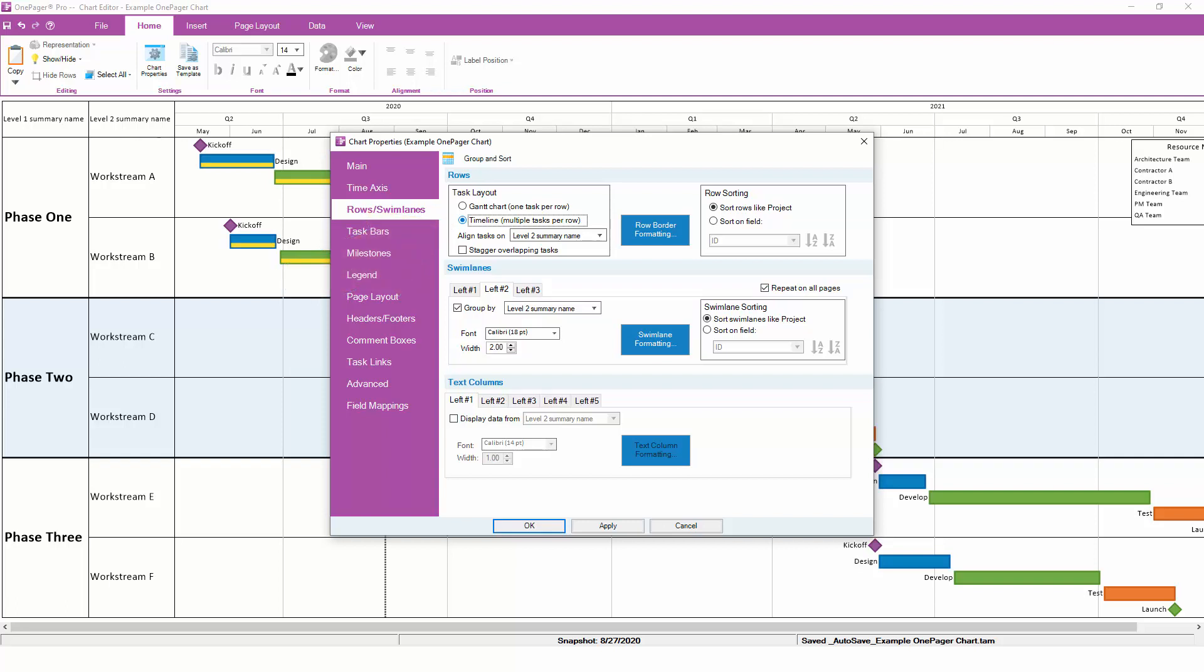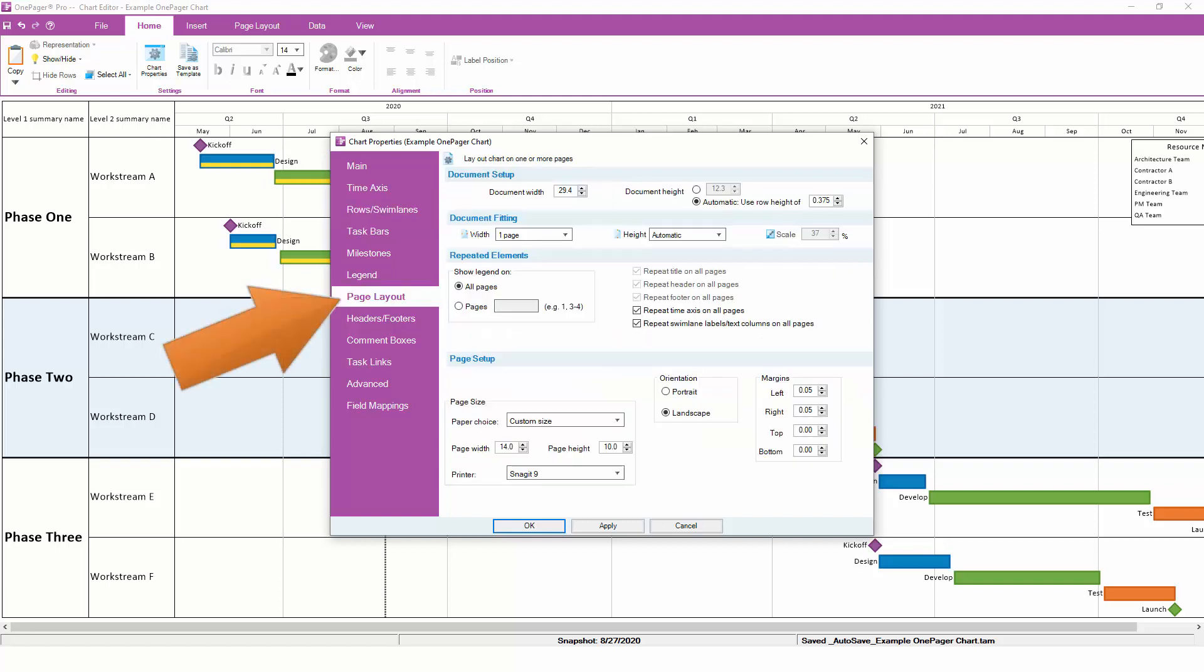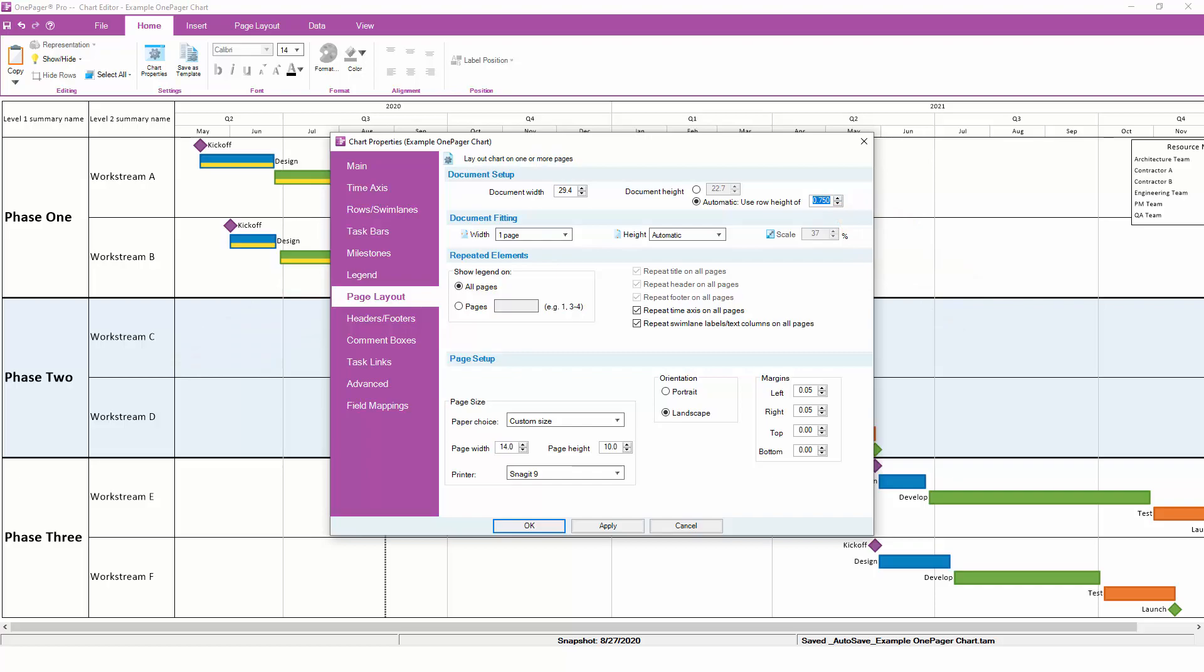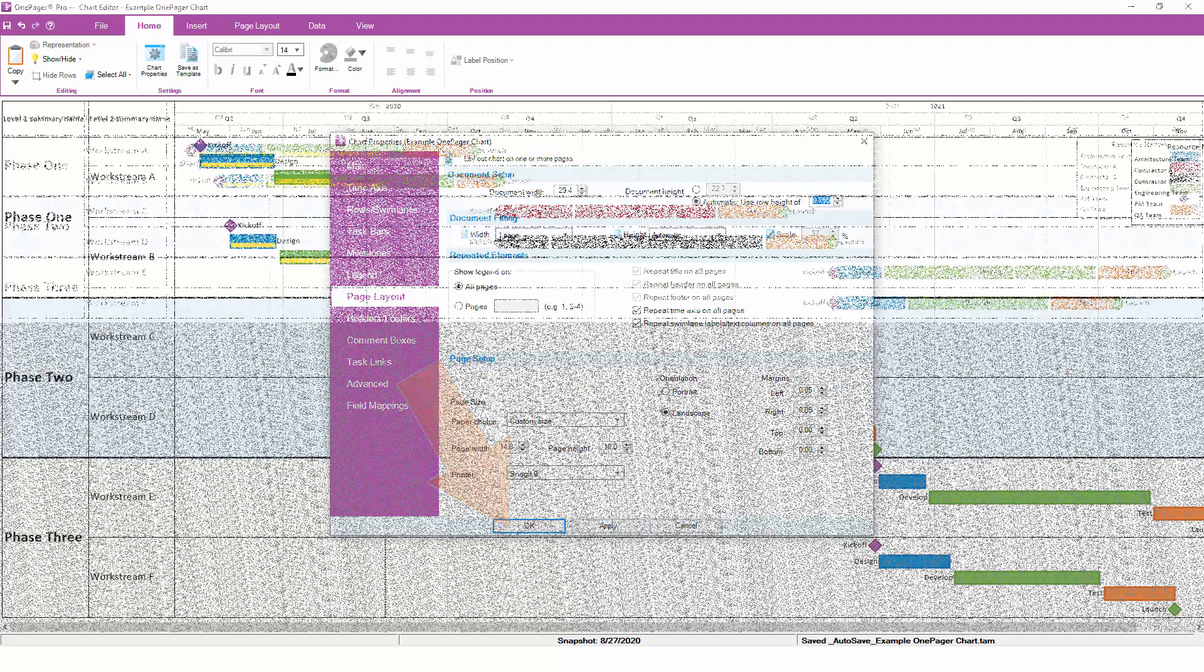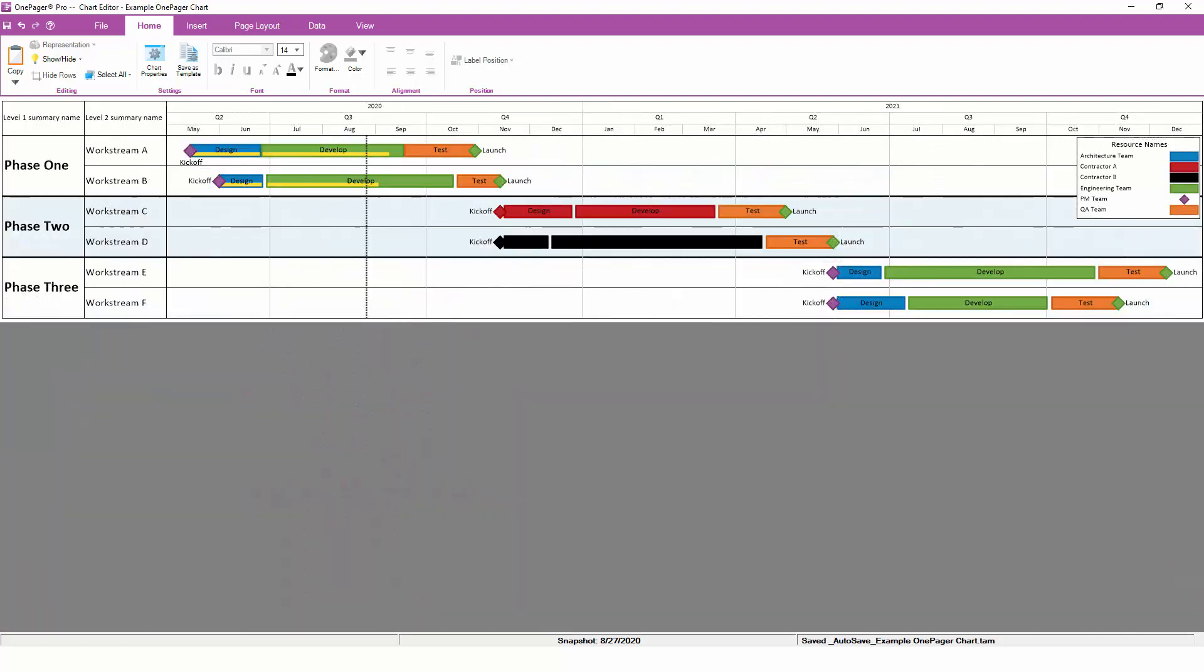Before we switch to a timeline view, let's give each row in the chart a little extra space, which will improve readability. You can do this by going to the Page Layout tab and increasing the default height of each row. With these changes made, we can click OK, and OnePager will automatically align all tasks with the same Level 2 parent left to right in a single row.